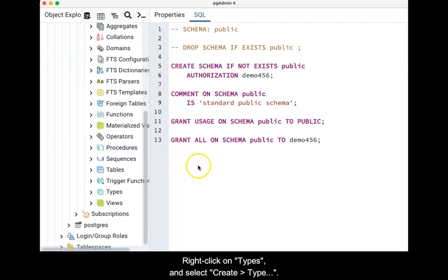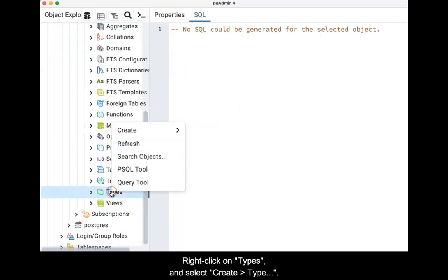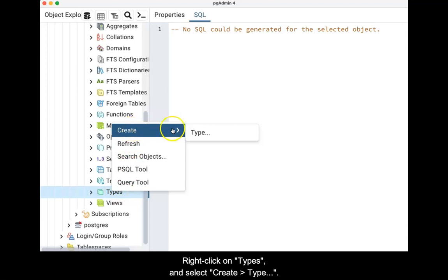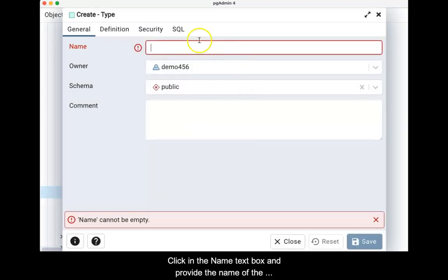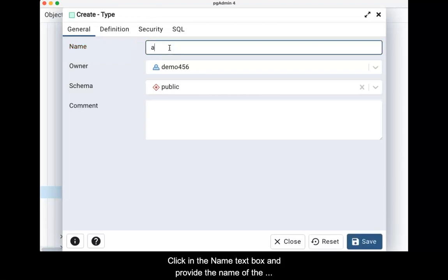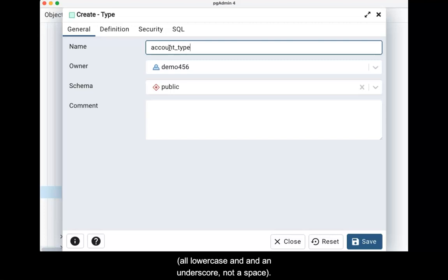Right click on types and select create type. Click in the name text box and provide the name of the type. We will use account_type. Notice all lower case and an underscore, not a space.